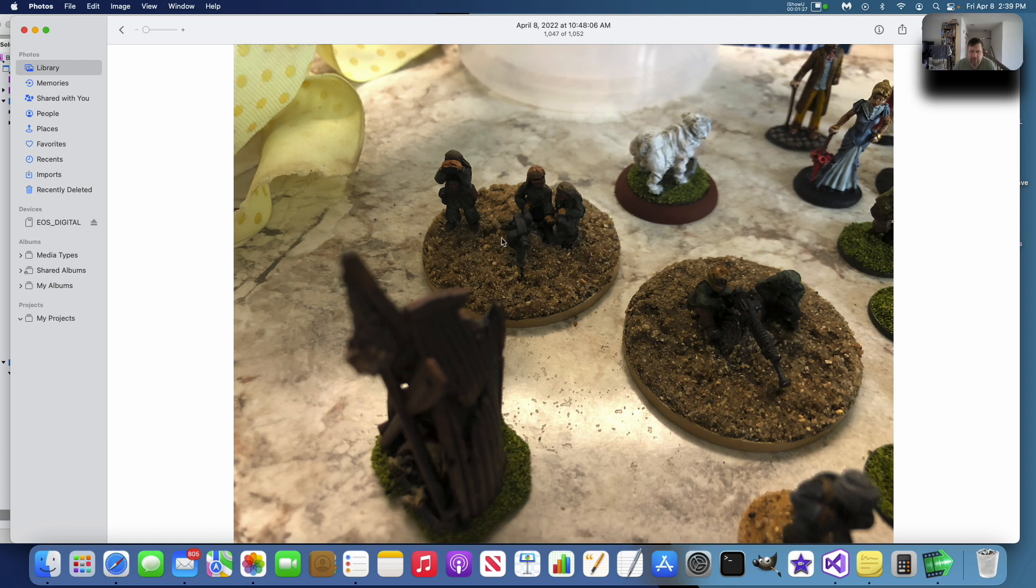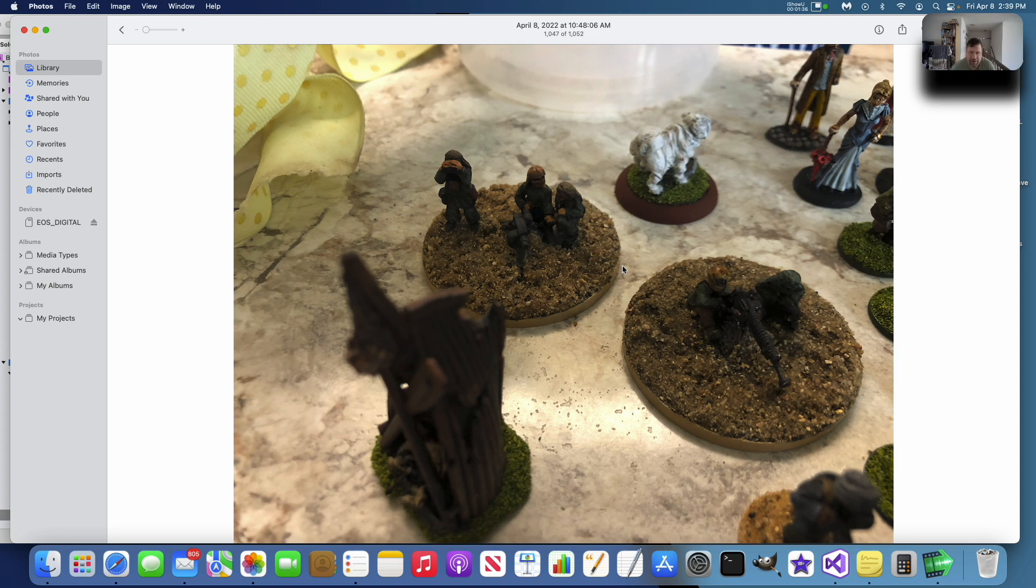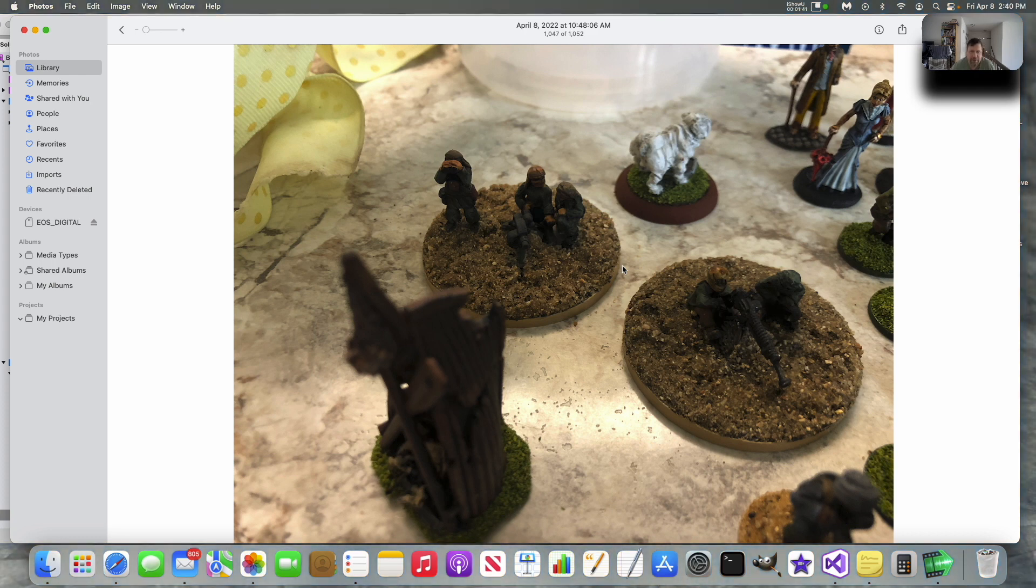And here's some 20 millimeter Iranians with heavy weapons. I'm going to be doing a 20 millimeter zombie scenario where when the United States fell to the zombies, the Iranians decided to invade and try to take over the country. So not only are you fighting zombies, you're also fighting the Iranians.